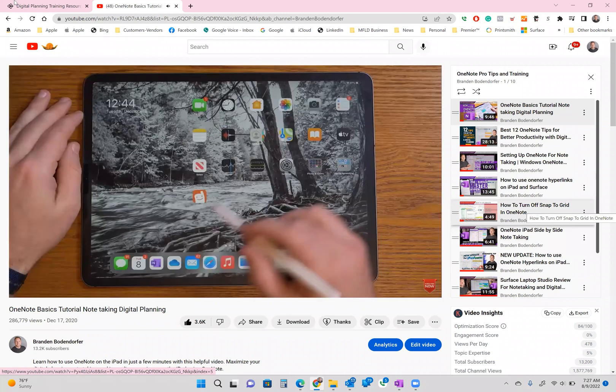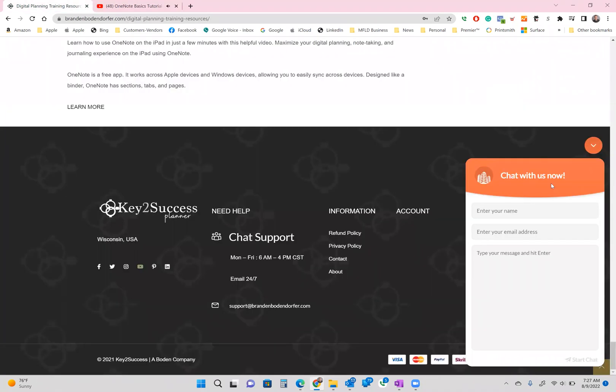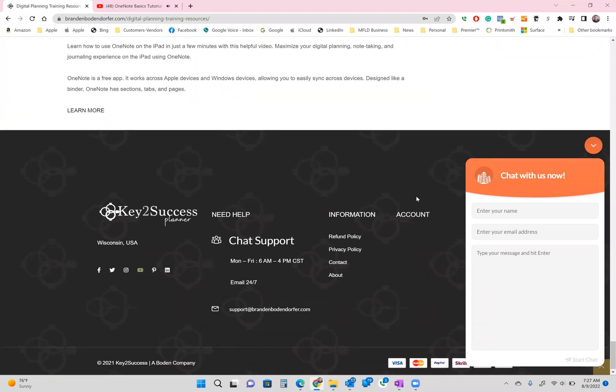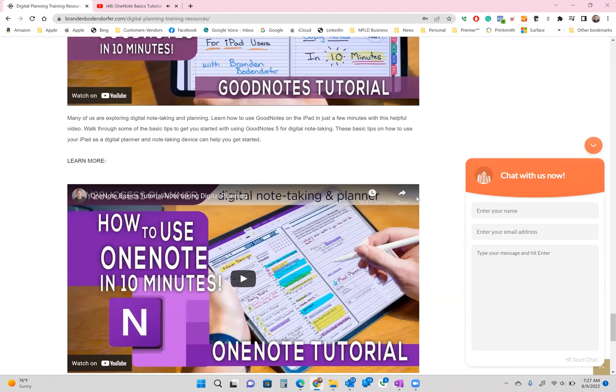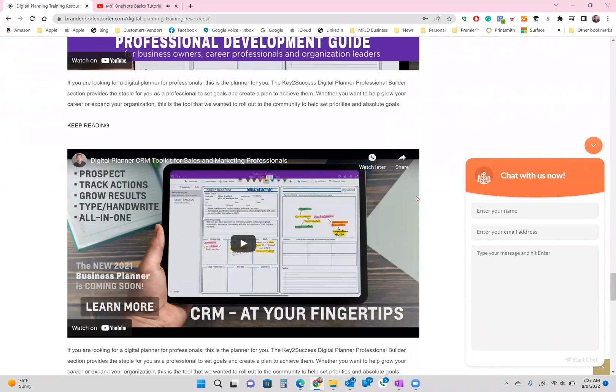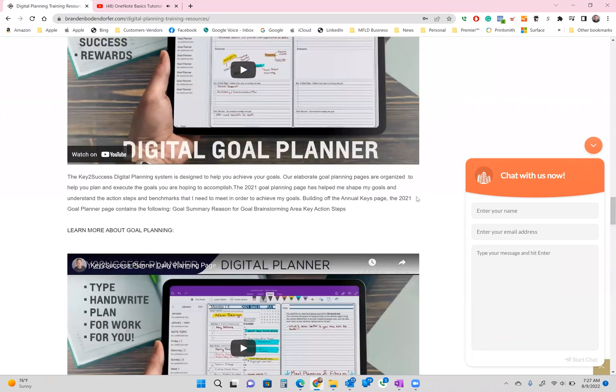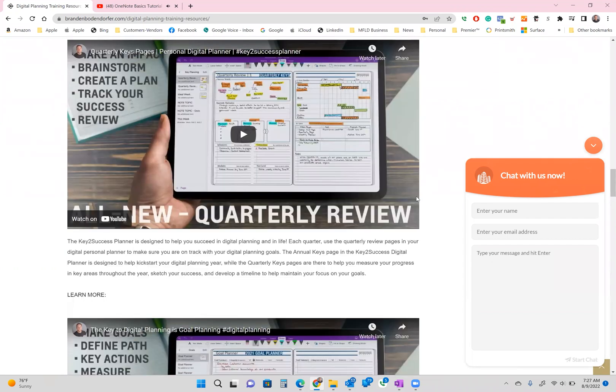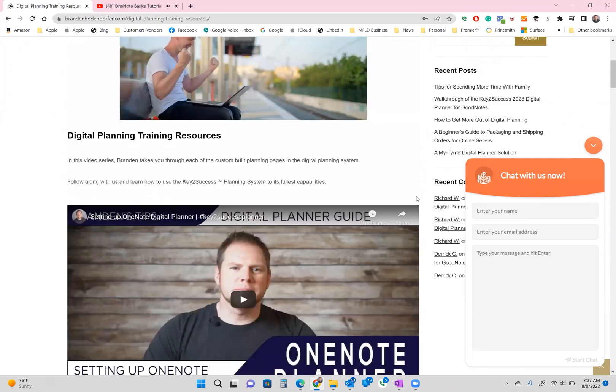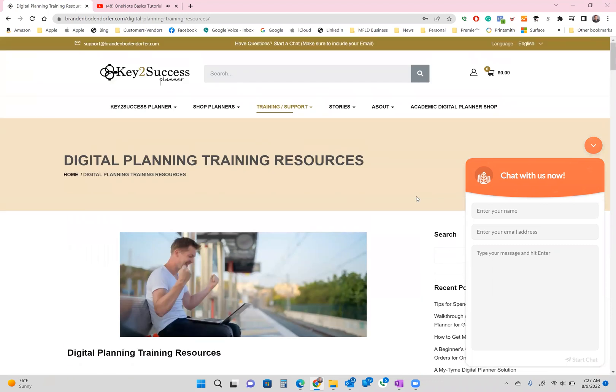And at any time you have questions, you can go ahead and go back to our website and start a chat with us guys. I hope that this is a start of the first day of your success. And you have so many days to embark on in front of this. I'm Brandon Bonhoeffer creator and founder of the key to success planning system and Lord willing, we'll all see each other again.